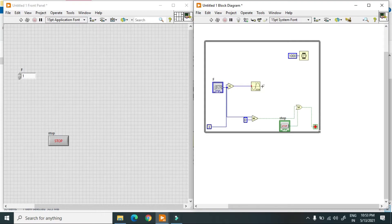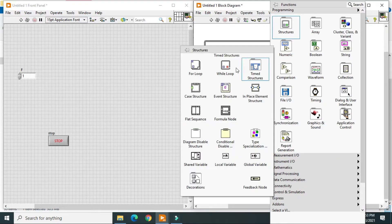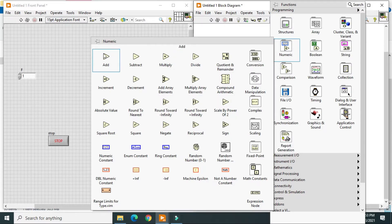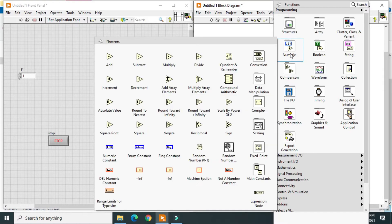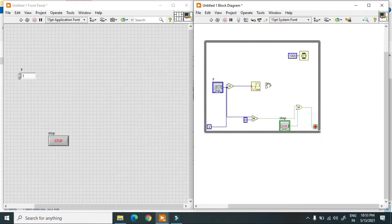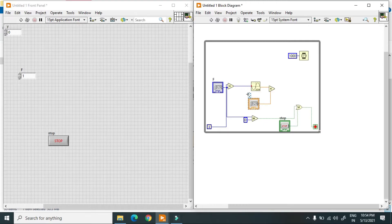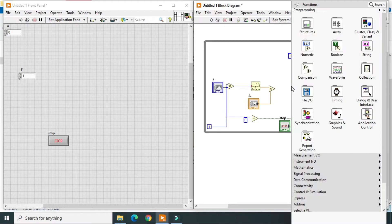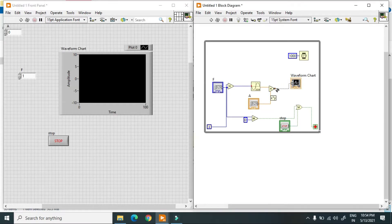The frequency value goes to the sine wave. Over here if I want to change the amplitude, I use a multiplication — not addition. I create a control and this will give me the amplitude. I use a chart and connect this one, and it will give me the waveform.